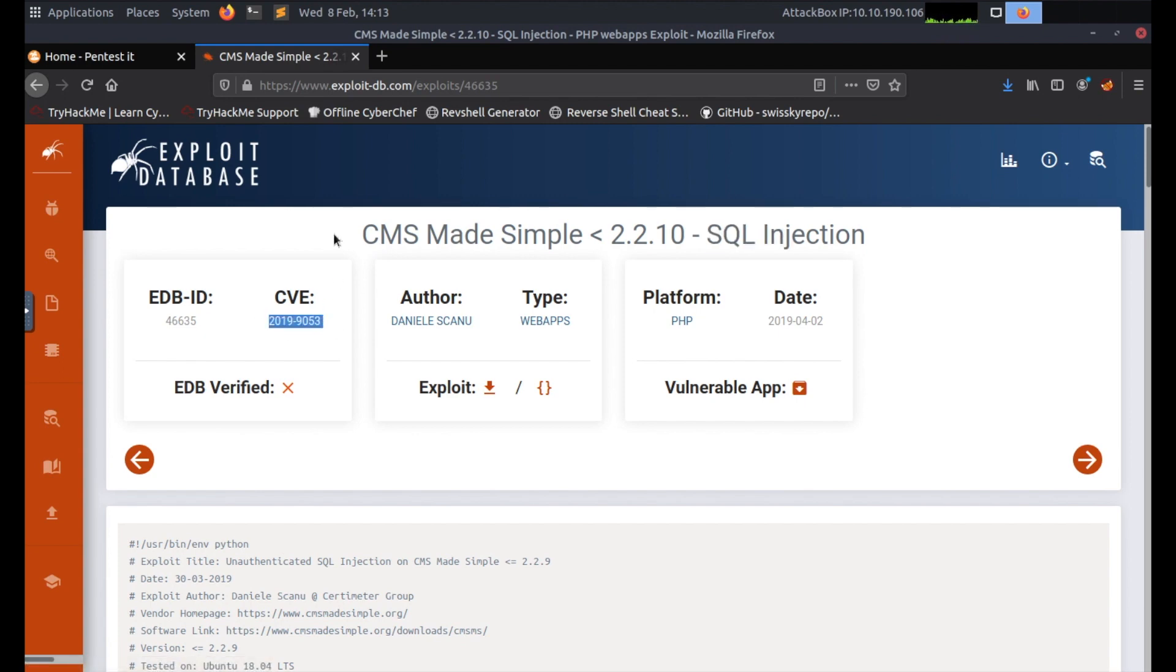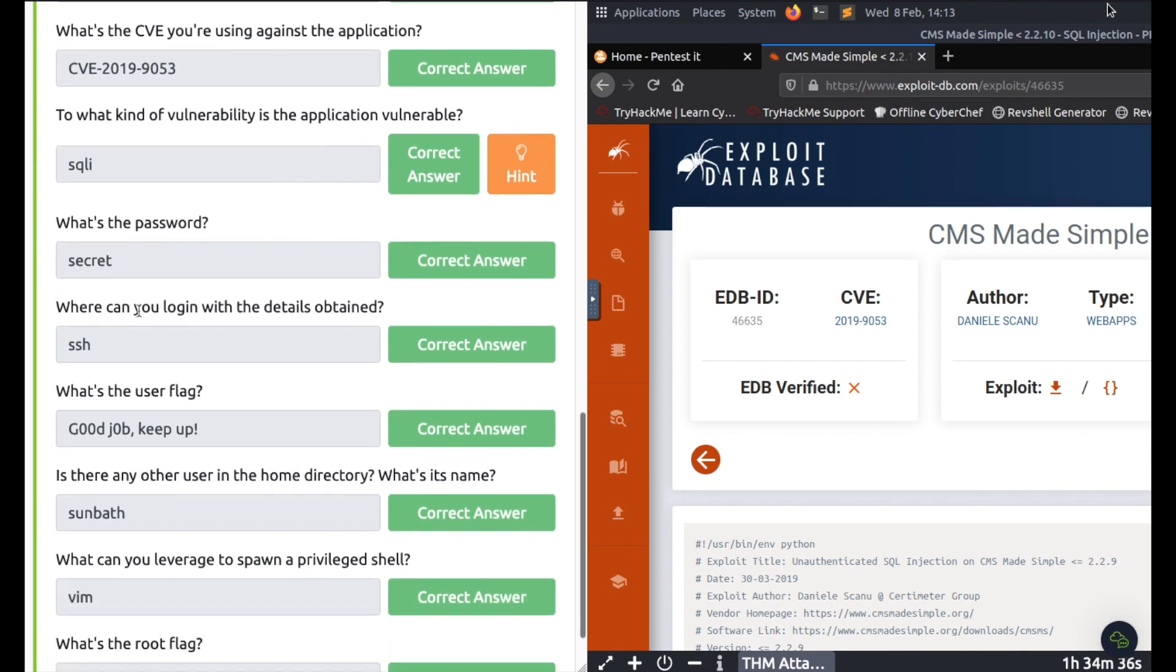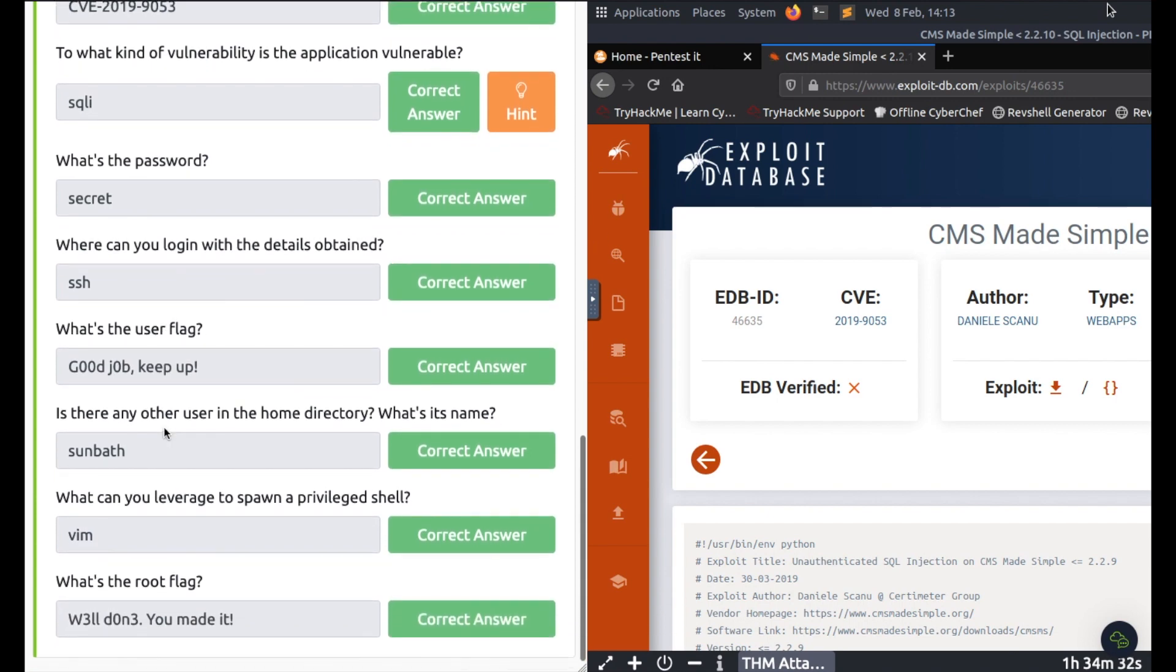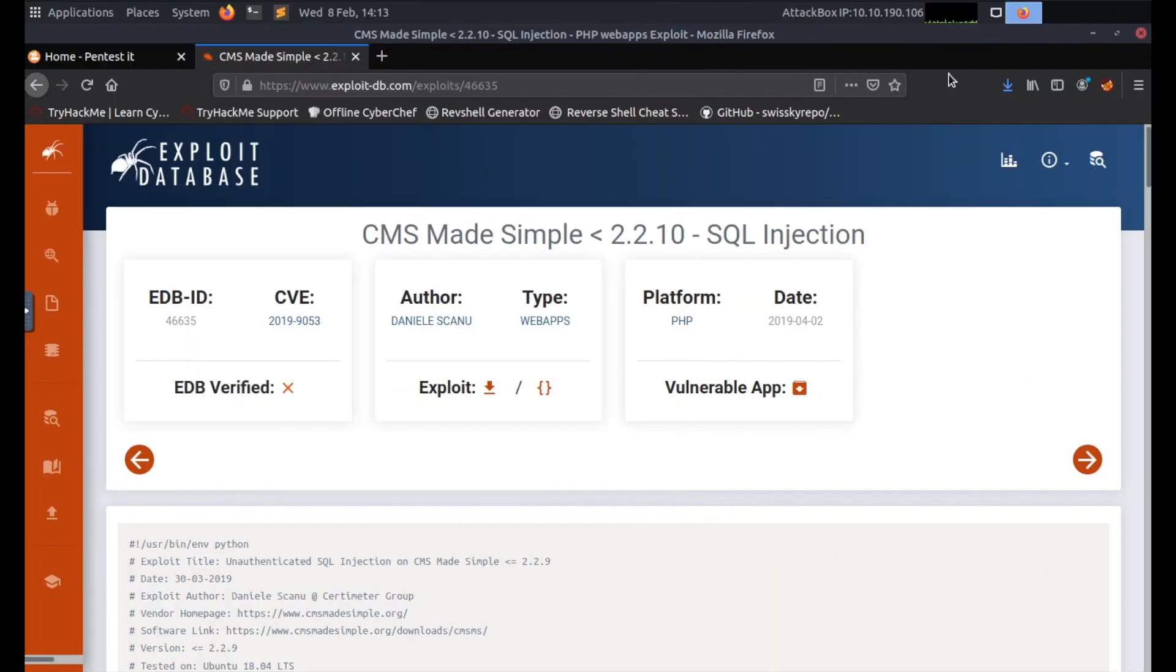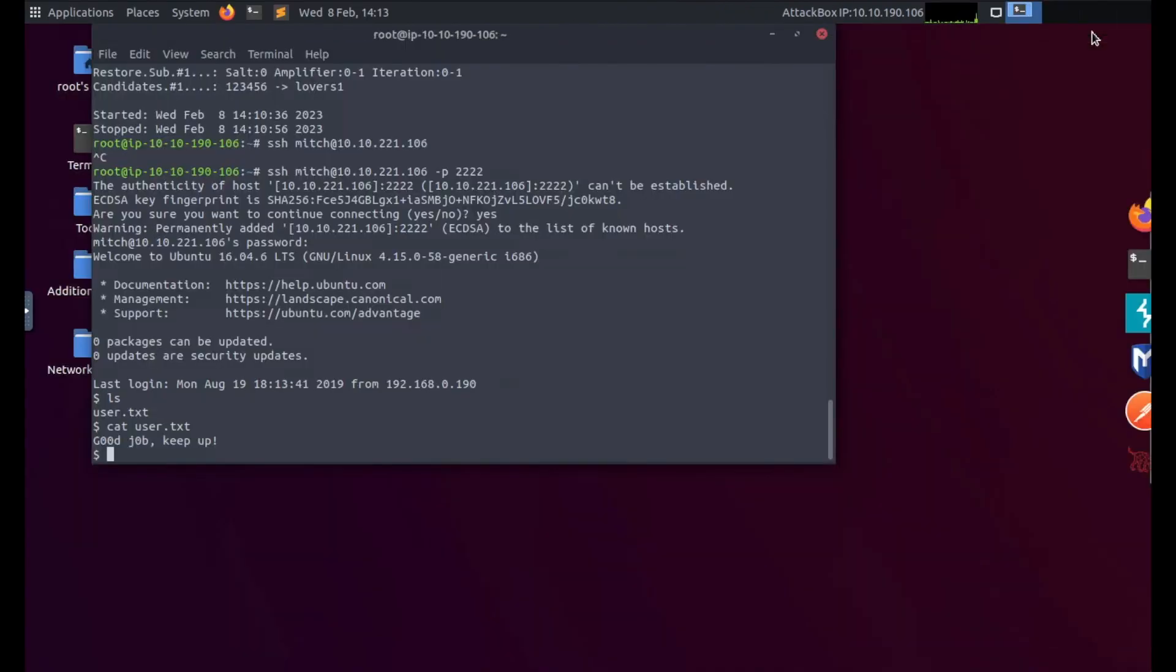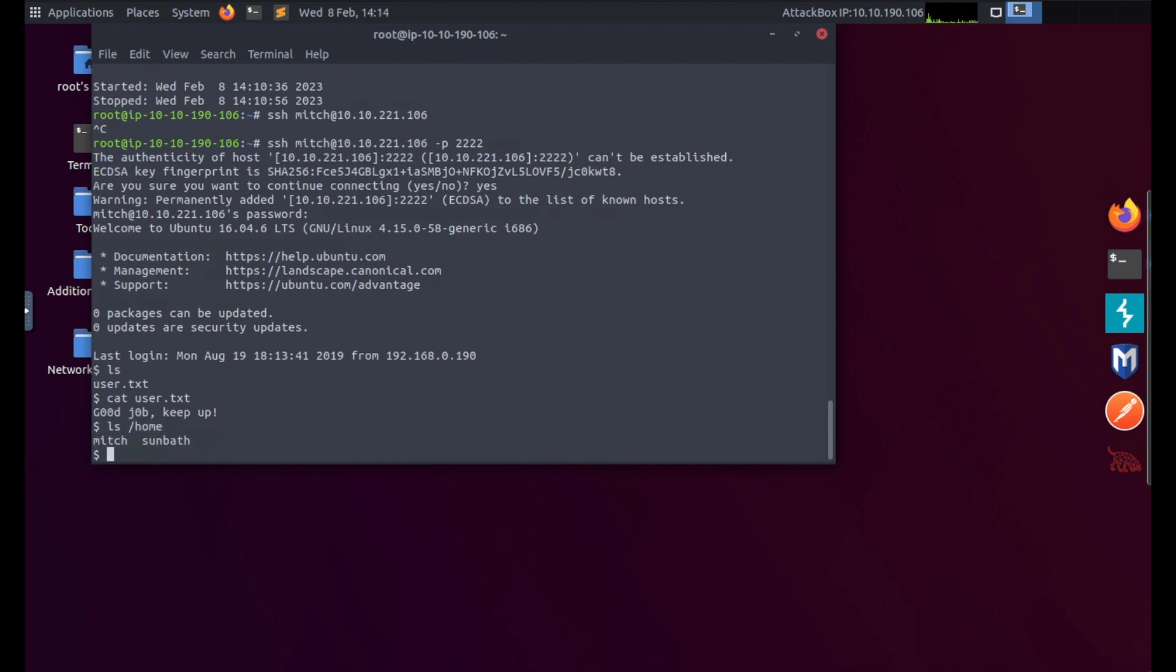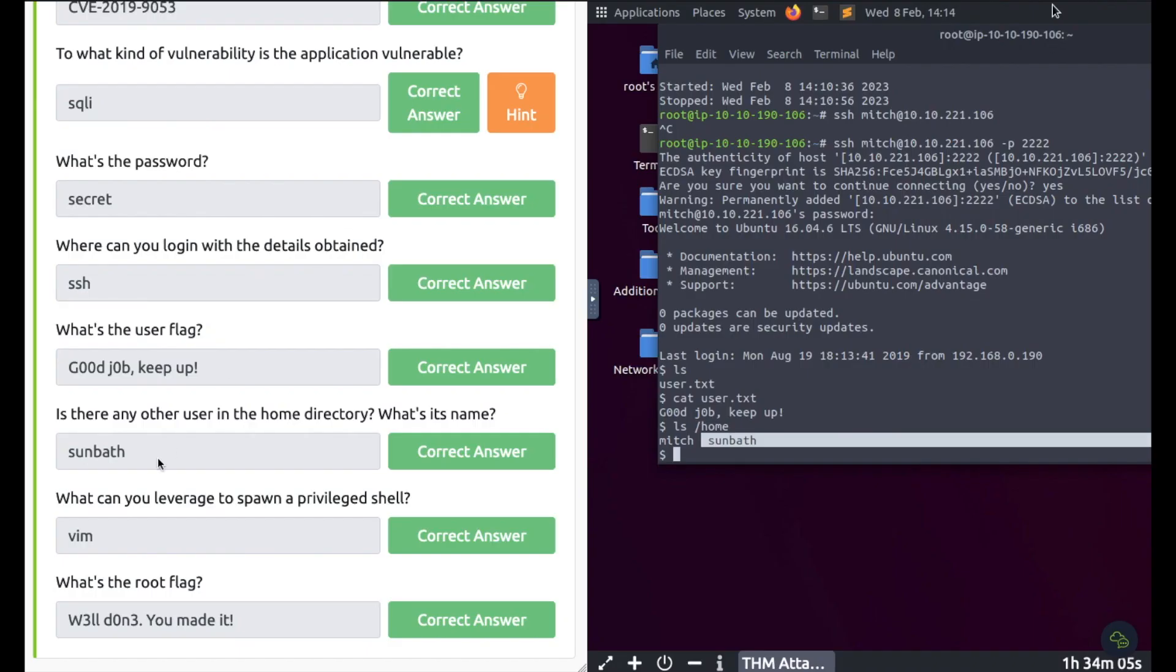And there's your CVE number for your answer: 2019-9053. So there's the CVE, SQLi, the password we cracked is 'secret', where can you log in with SSH, which we did, and then we found the user flag. Is there any other user on the home directory? What's its name? So the home directory, let's go back to terminal. I'm just going to ls /home and it says mitch and sunbath, so I'm presuming sunbath is the other user.